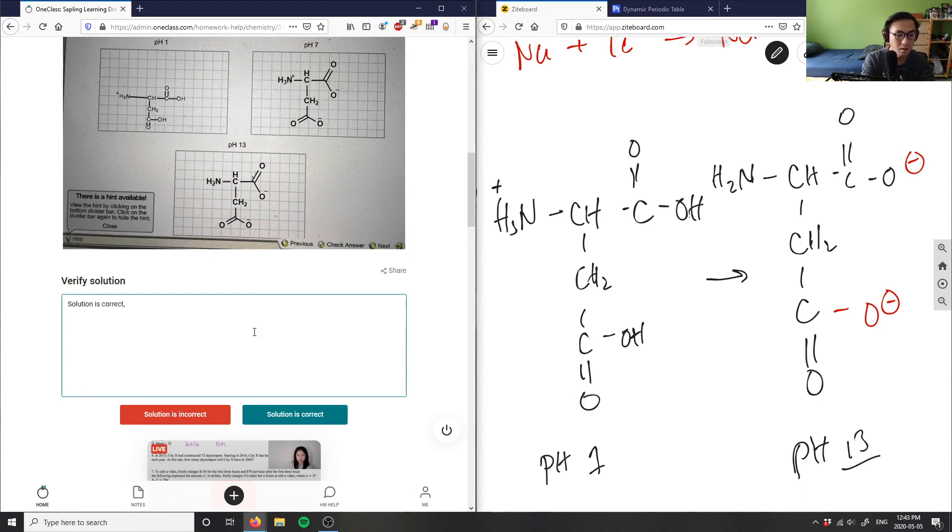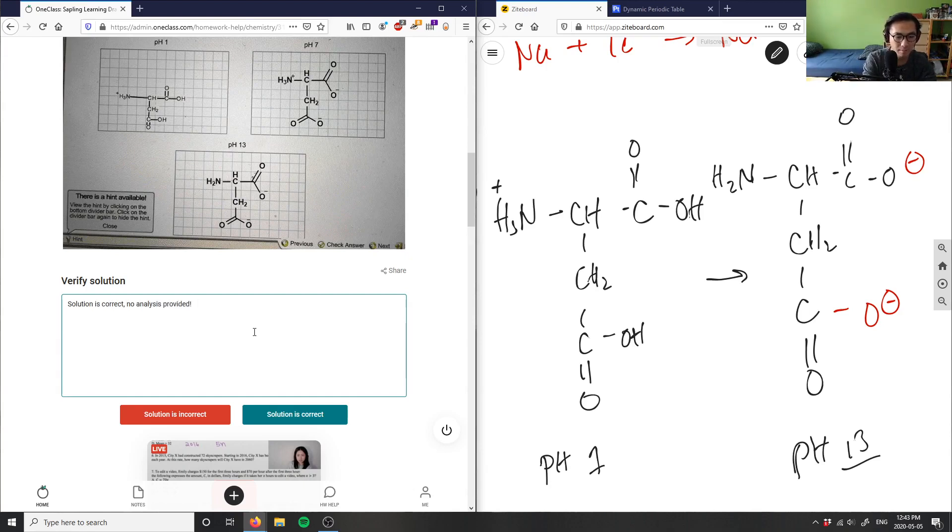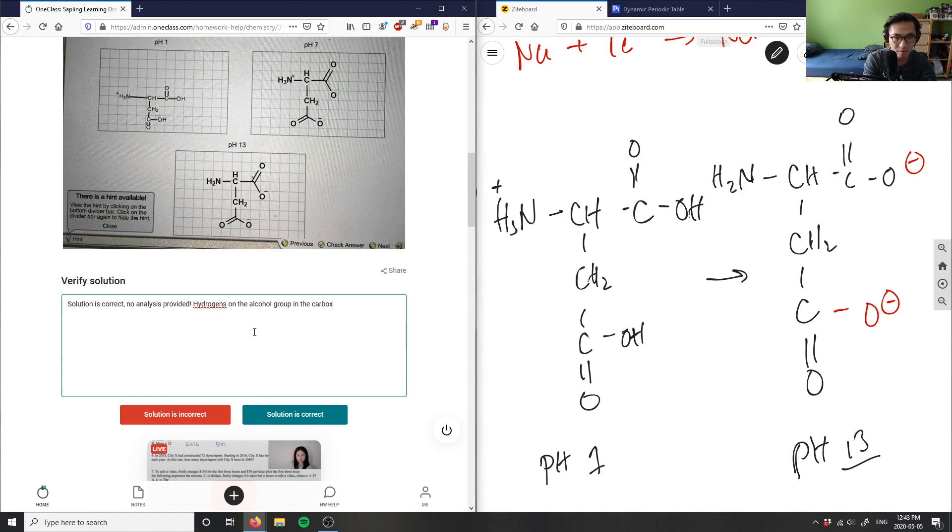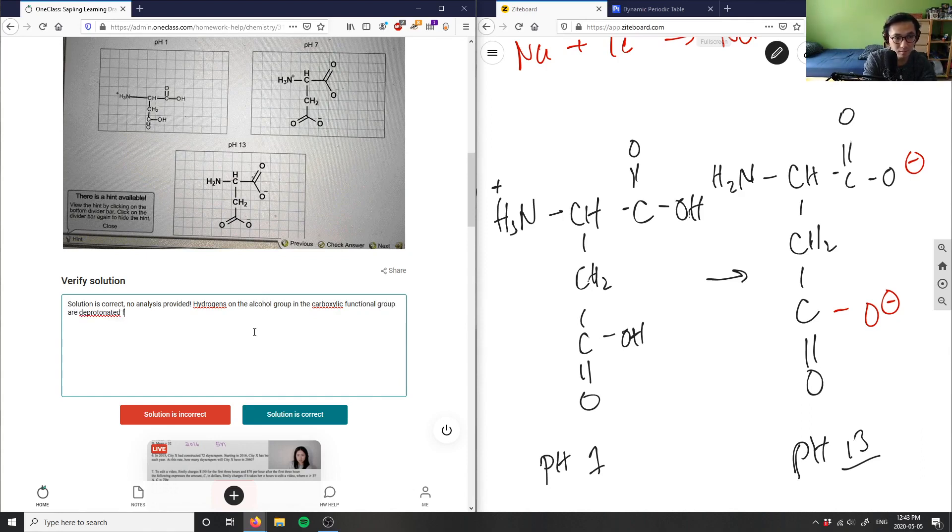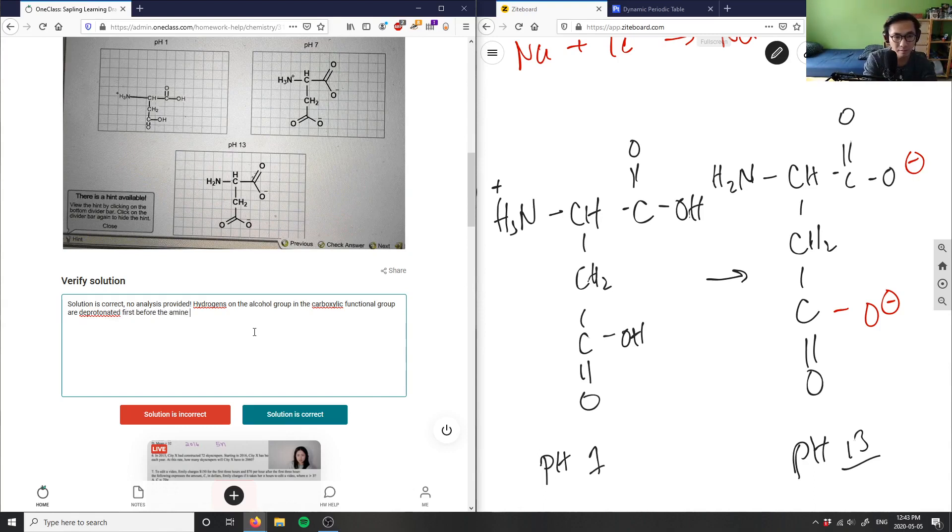So hydrogens on the alcohol group in the carboxylic acid functional group are deprotonated first before the amine group is deprotonated.